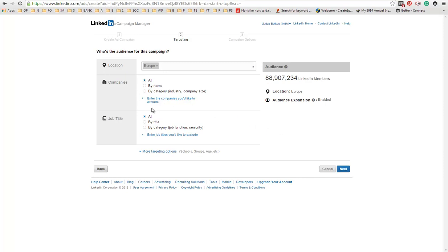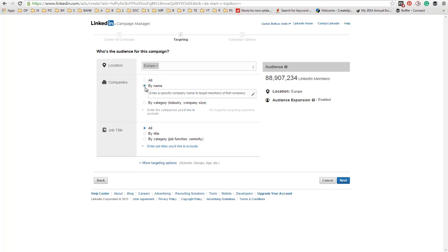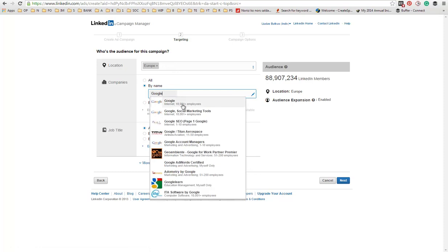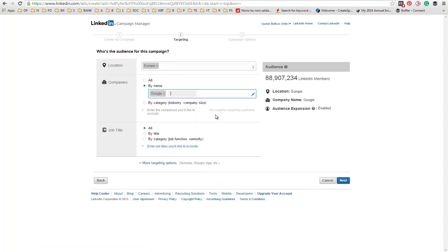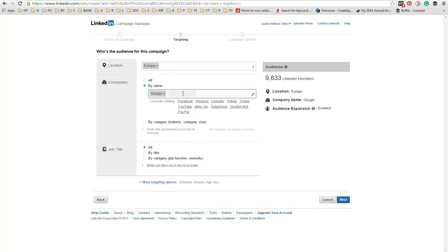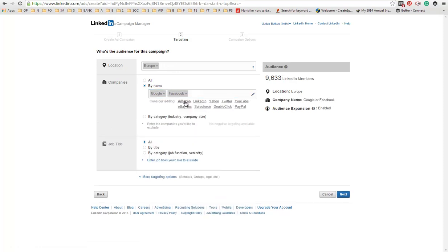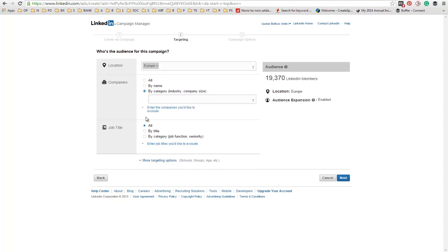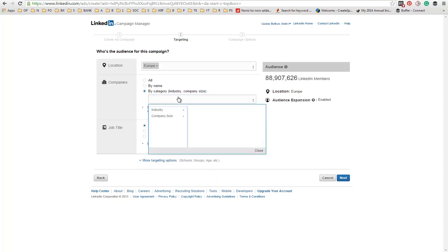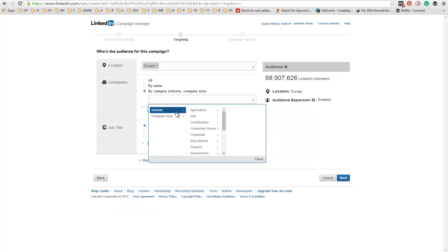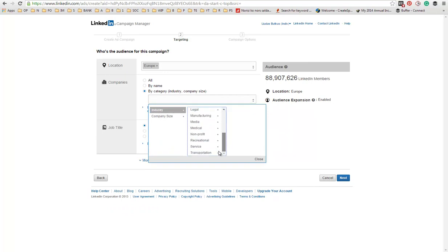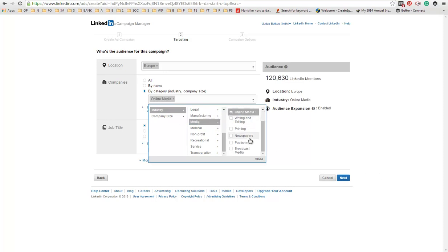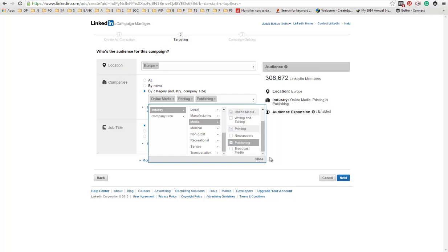Next, you can choose people by companies. Either by the name of the company, maybe like Google, Facebook, Amazon, Yahoo, etc. Or you can go by categories. And you will choose the companies that relate to your business. Media production, online media, printing, newspapers, publishing, etc.